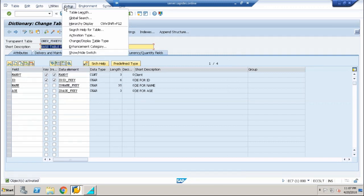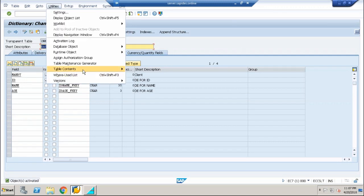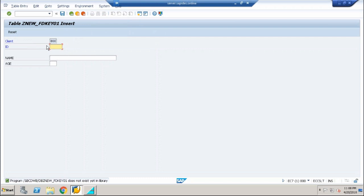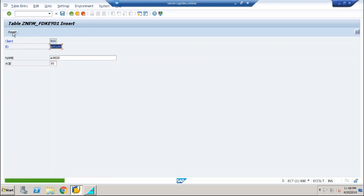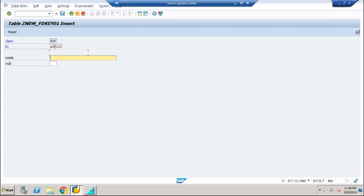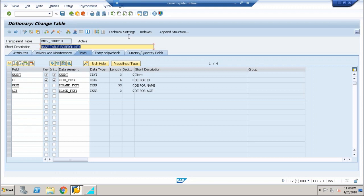Go to extras, go to utilities, table contents, create entries, and you can create around four or five records just for our purpose. Let me say A000001, let me say Ashik, let me say age is 30, save it. Reset it, A000101, Arun, age is 34. A000102, Shan, 38. Now I have three records in this particular table.